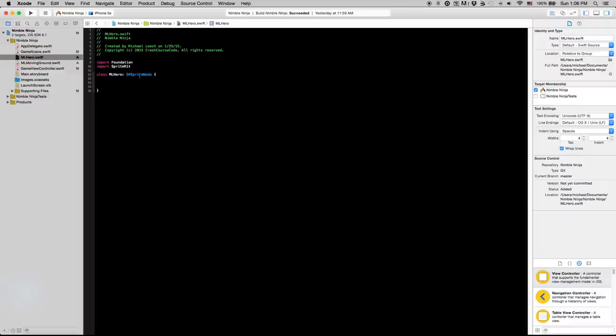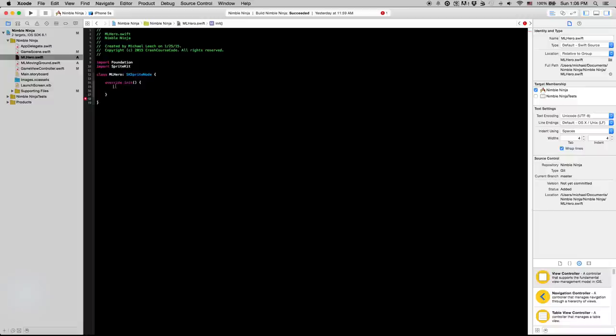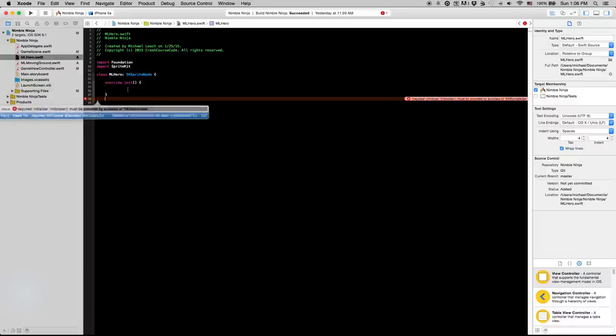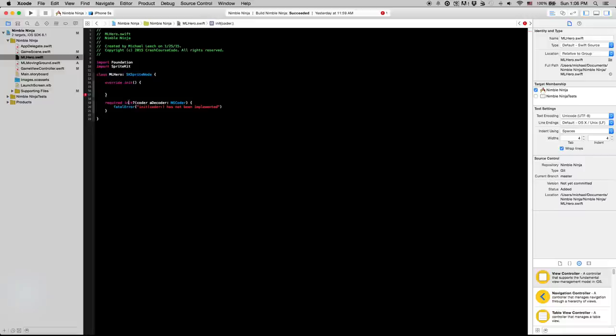And now we are going to create the initialization method. So instead of actually having parameters for this initialization method, we actually are just going to override the default initialization method for sk sprite node. This way when we do mlhero in those parentheses it's going to give us everything we put in here into the variable that we initialize it into. So it's going to give us this error here because anytime we make a custom initialization method we're going to need to add this shtick right here.